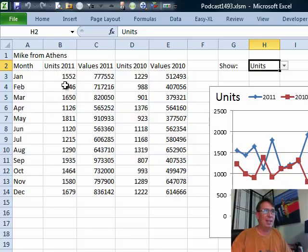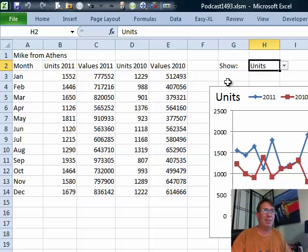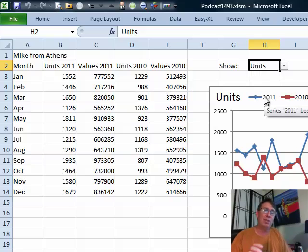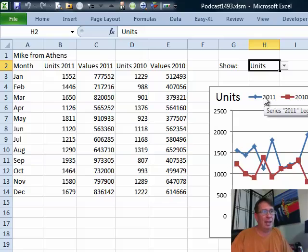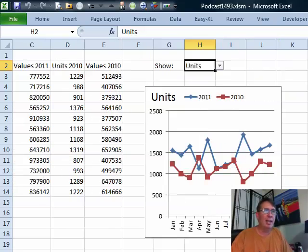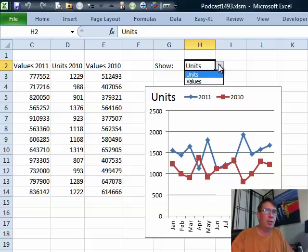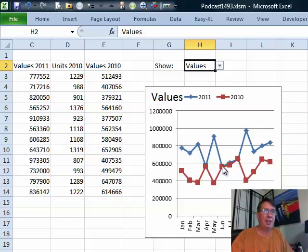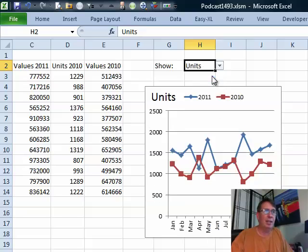Mike has data: months, units this year, values this year, units last year, values last year. He was looking for some sort of control like maybe a combo box where he could choose whether they wanted to show units or sales, and the chart would automatically update.